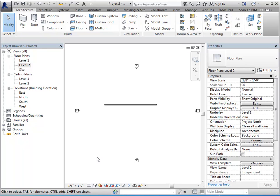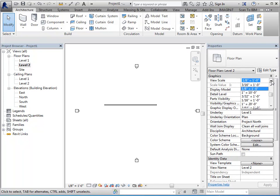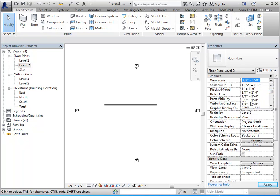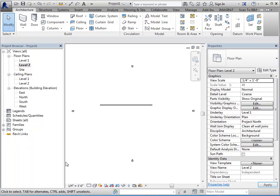So each view has its own scale, detail level, graphics, and so forth. And a lot of that can be set from here. It can additionally be set from your properties palette. Now it doesn't matter which place I change it. If I change it here, it automatically is updated down here.